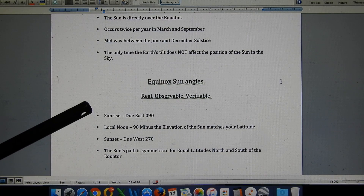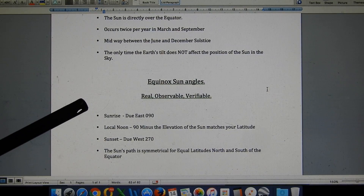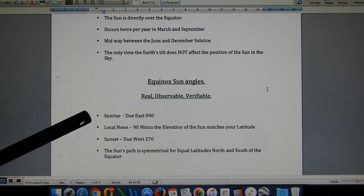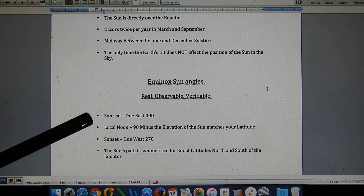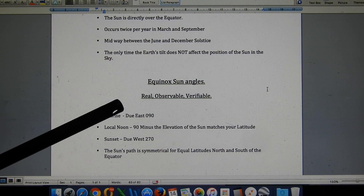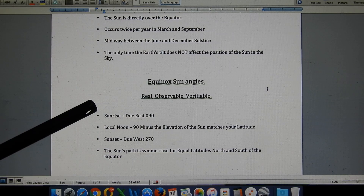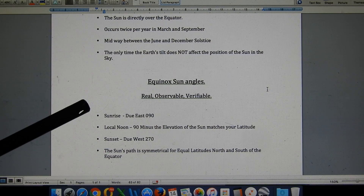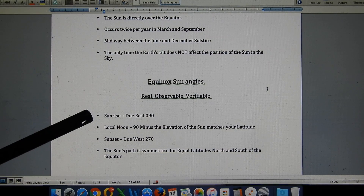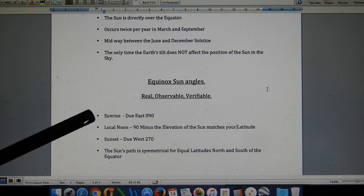What are the equinox sun angles? I keep mentioning these and keep asking flat earthers who visit my channel to measure them themselves. It's coming up in 8 days, so please take the time to measure these equinox sun angles — they are real, observable, and verifiable from anywhere on earth. From any location on earth, on the equinox, the sun will rise due east: that's a bearing of 090 from north.